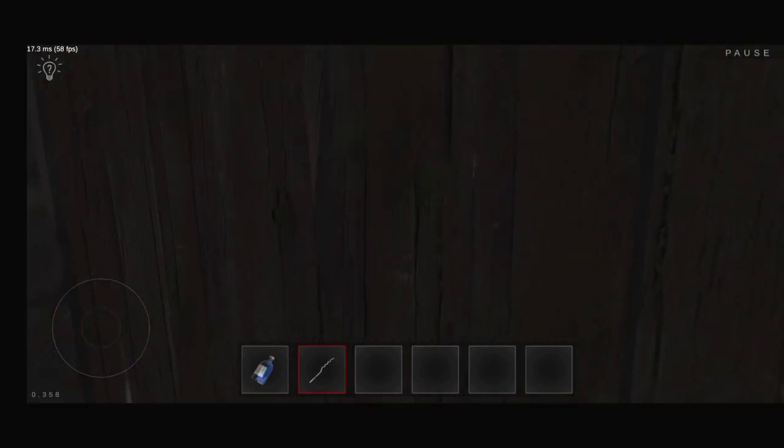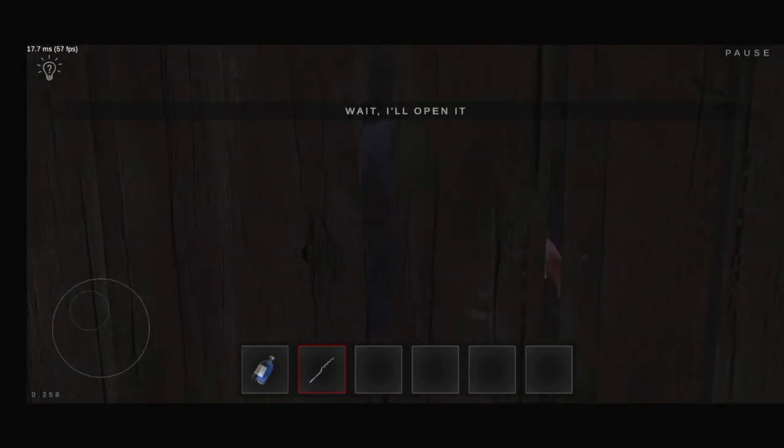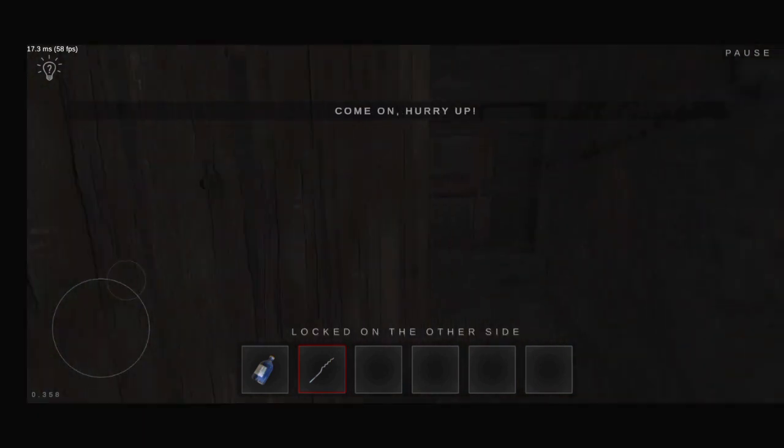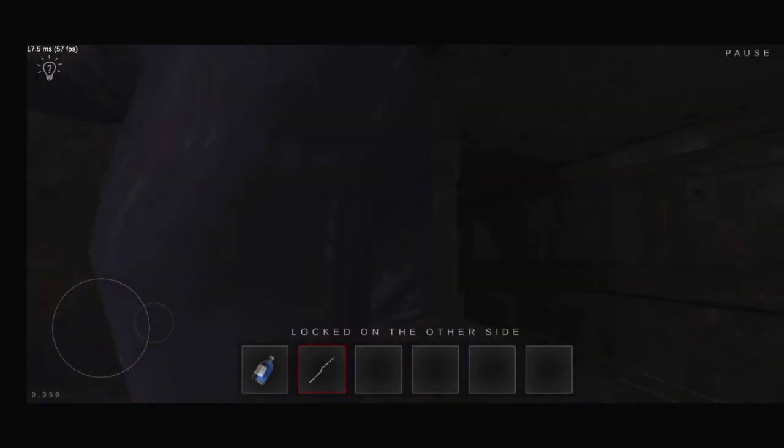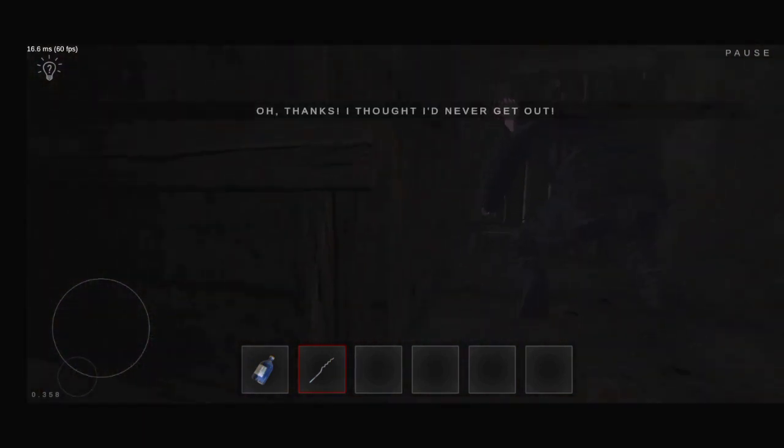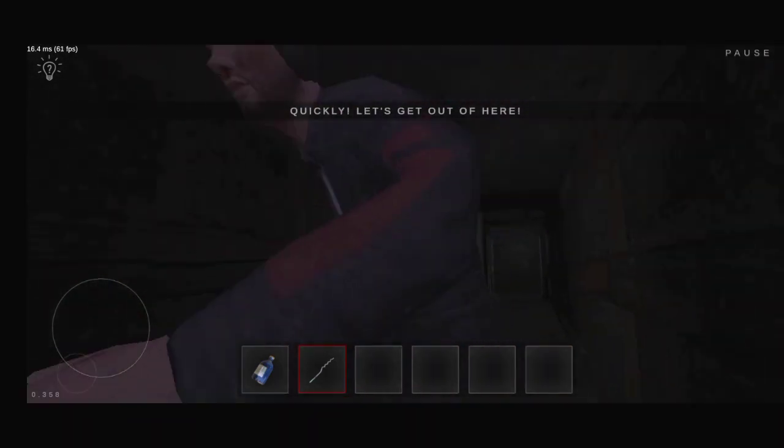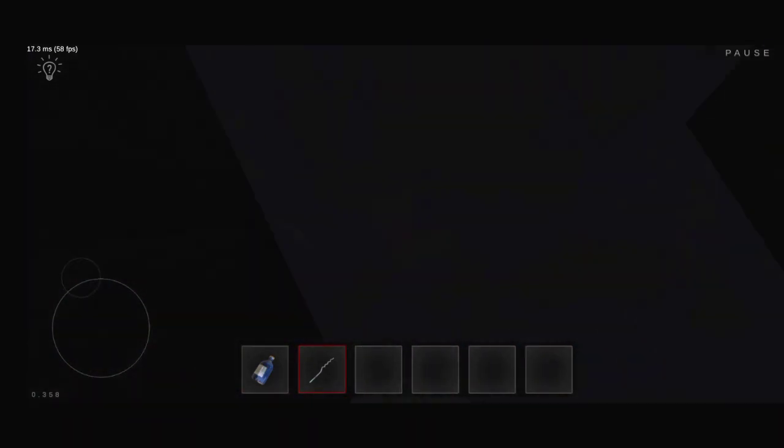Anybody! Help! Wait! I'll open it. Come on, hurry up. Thanks. I thought I'd never get out. Quickly, let's get out of here.